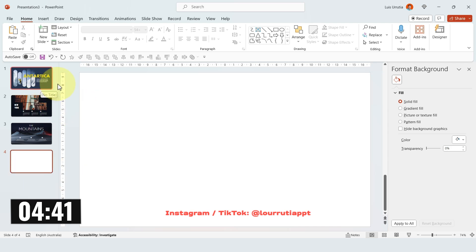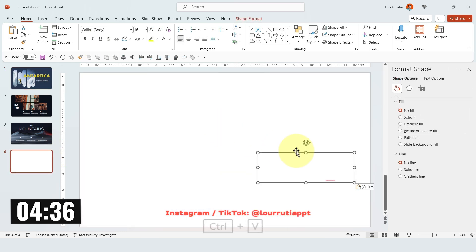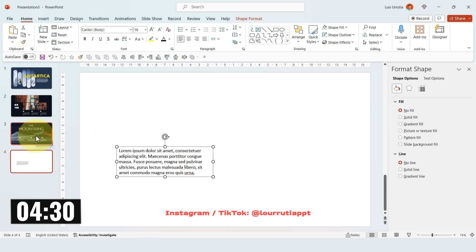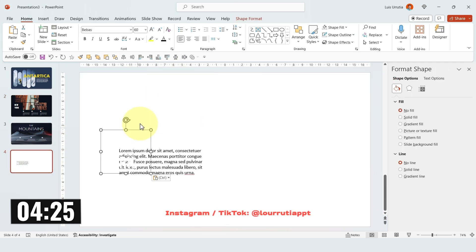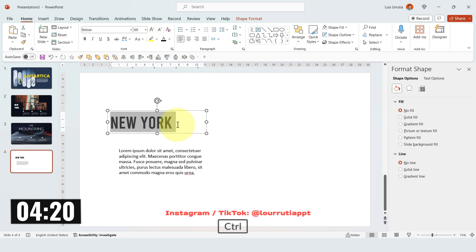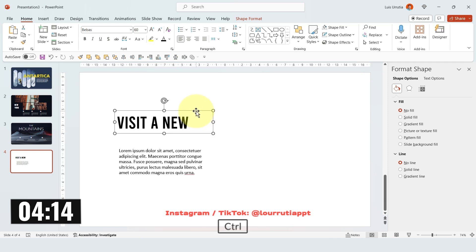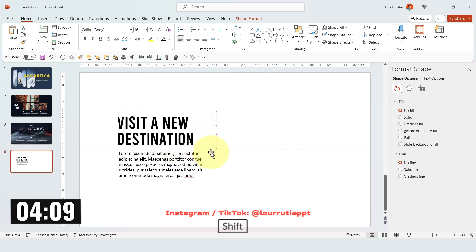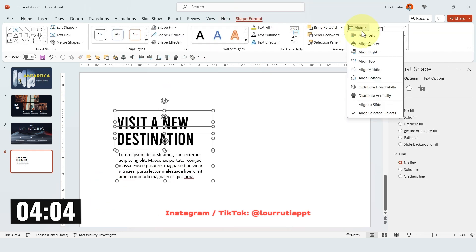We have less than five minutes, so let's copy and paste the description from the first slide. I'll change the color to black and I'll copy the title from the second slide because I like the font and don't want to have to format it again. I'll change the color to black and write 'Visit a New Destination'. I'll put it here, duplicate it, then make sure everything is aligned — Shape Format, Align and Align to Left.